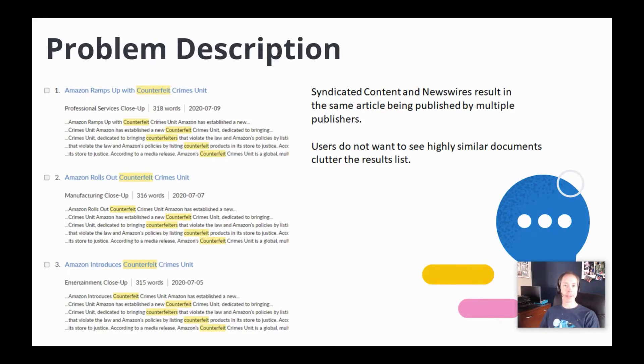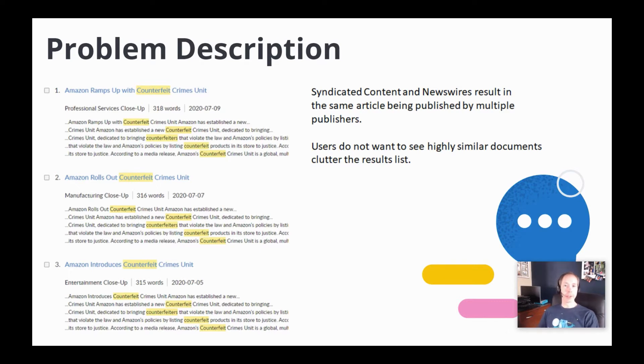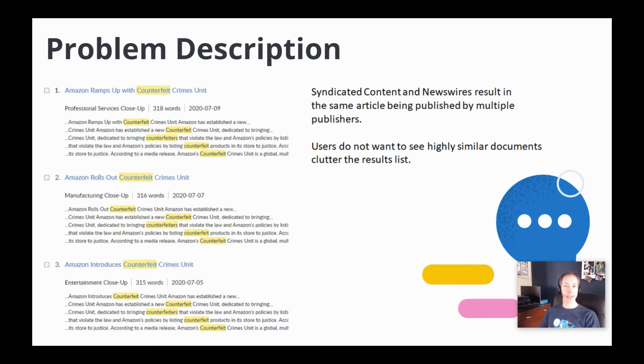First, let's talk about the problem that we're trying to solve. A lot of our searches run over a large amount of news content. We have close to 4 billion overall documents, and because of syndicated content and news wires, it is very common for multiple publishers to publish identical or nearly identical documents.